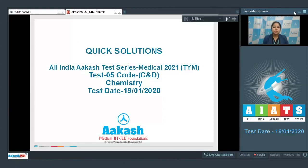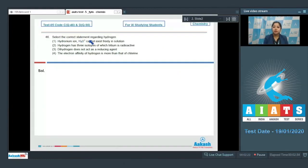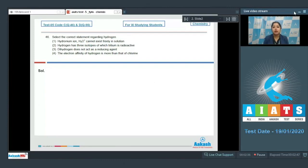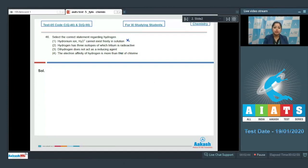Starting with question number 46: select the correct statement regarding hydrogen. Statement one — hydronium ion (H3O+) cannot exist freely in solution. As we all know, hydronium ion does exist freely in solution, so statement one is incorrect.